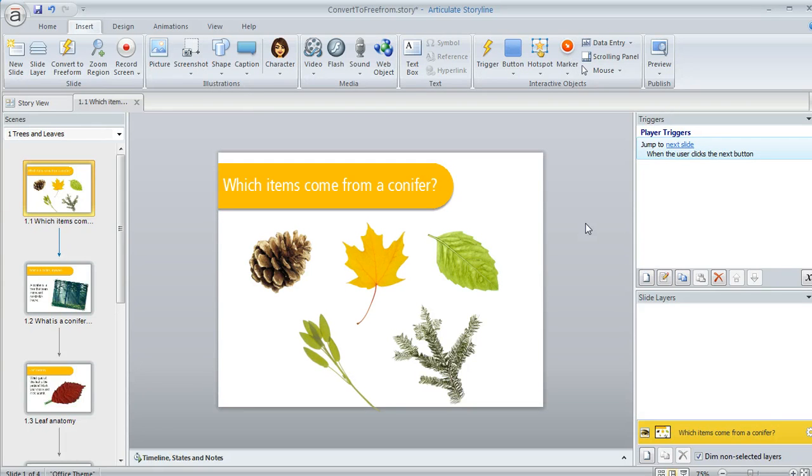And this is really powerful because it means that any image, any character, any shape, really any object on your slide can become an answer choice or even a draggable item that learners can interact with.